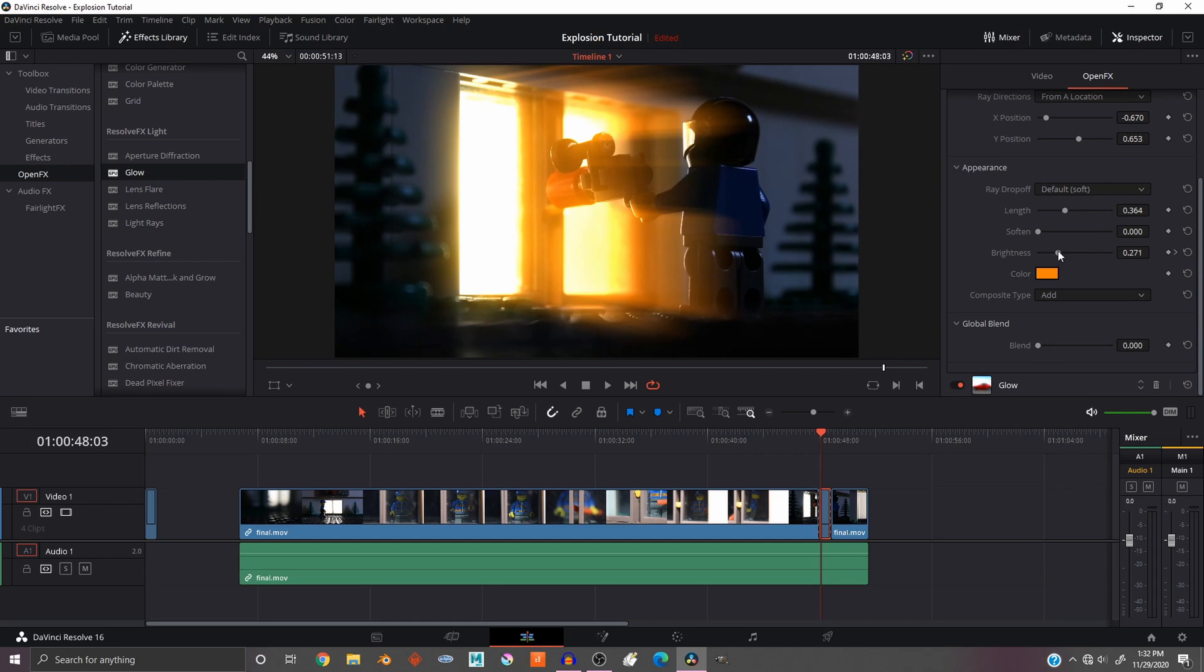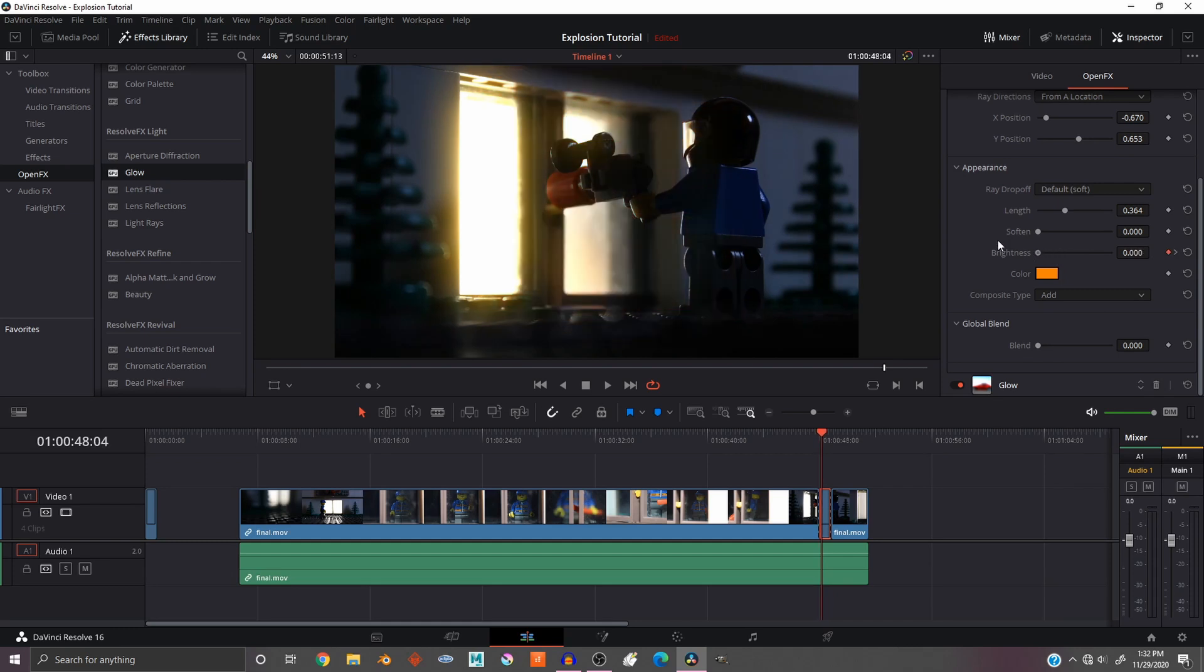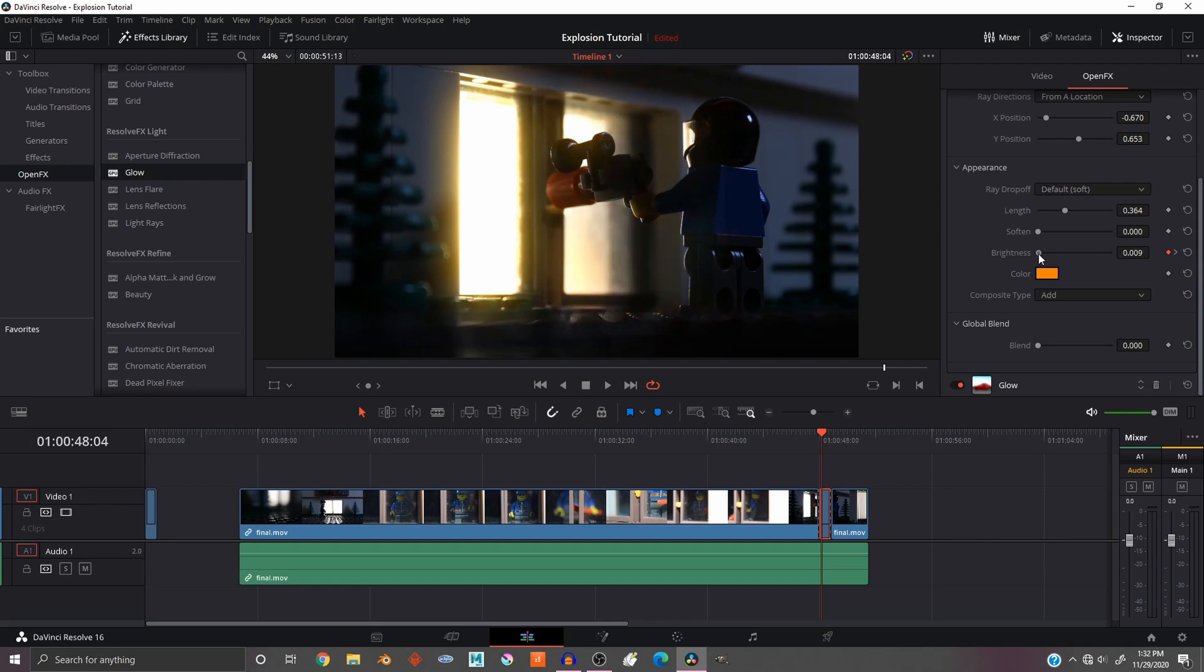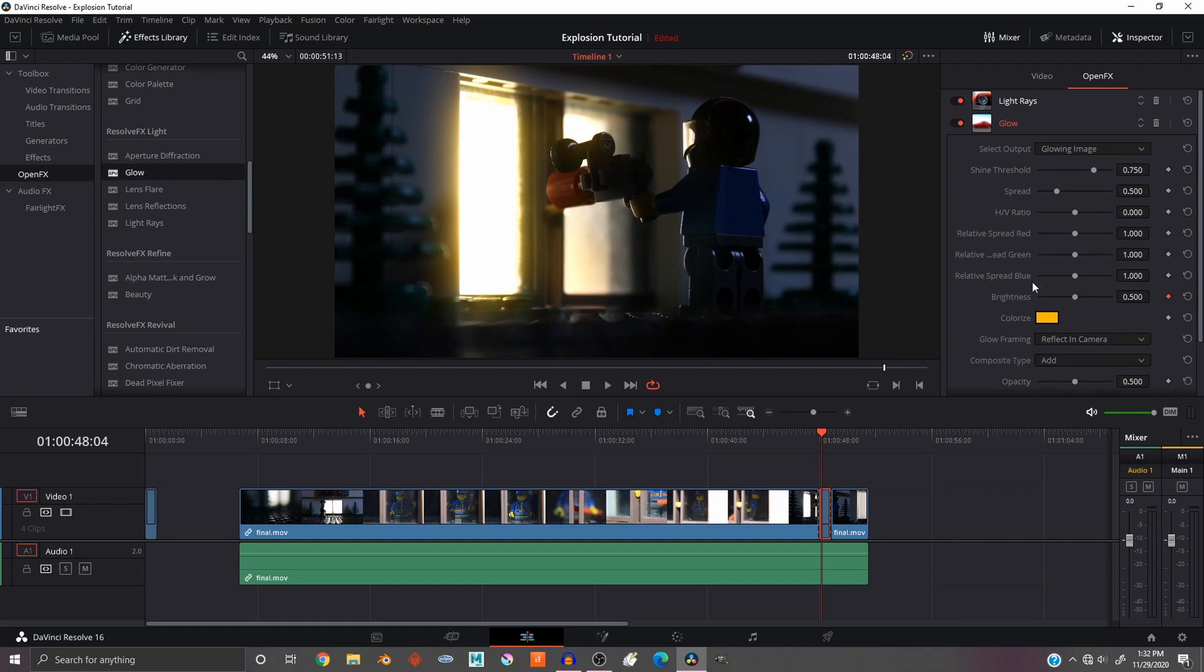One or two frames and then bring it down to really light. Actually I'm just gonna turn it all the way off. And then go down to Glow and I'll do the same thing there. Brighten this all the way off. This is where it comes in.